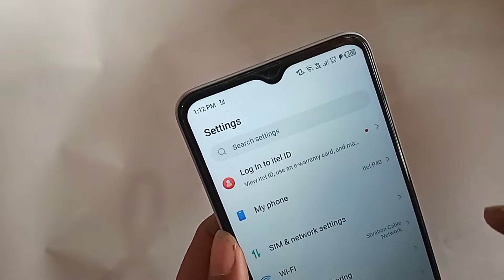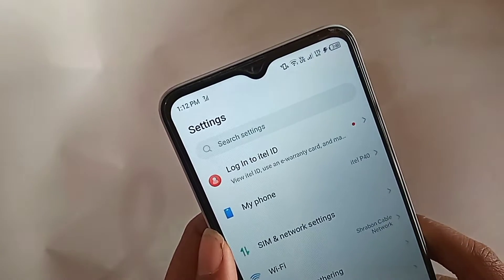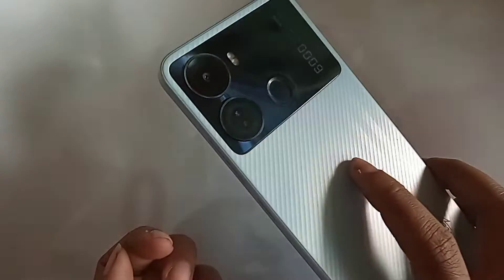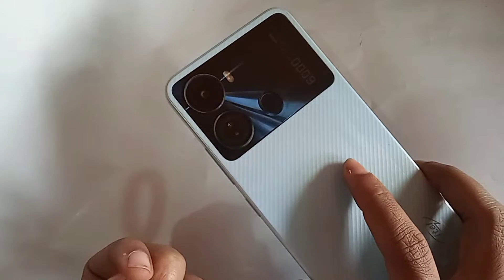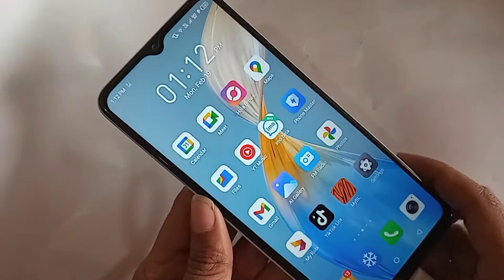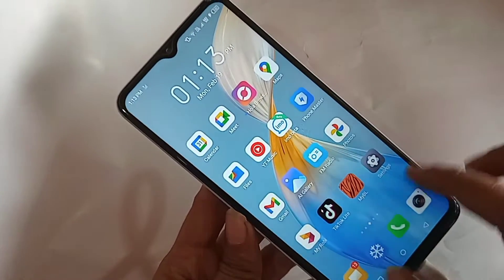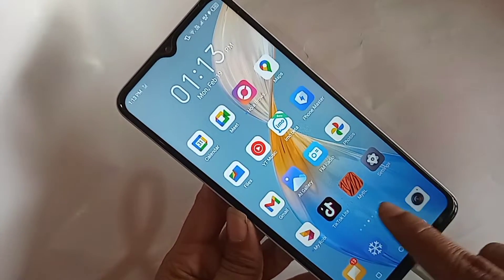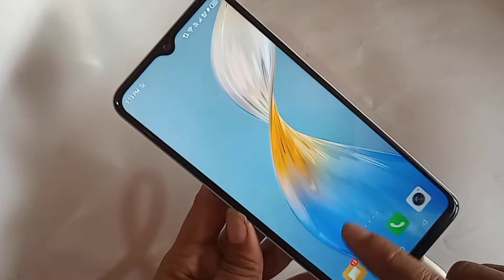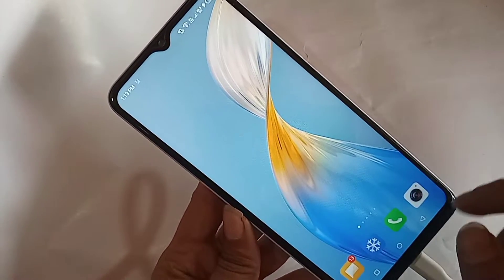Hi viewers. The sideback button is probably not working. Today I show you how to work the sideback button properly in the ITLP40 phone. If you want to fix the sideback button on the ITLP40 phone,